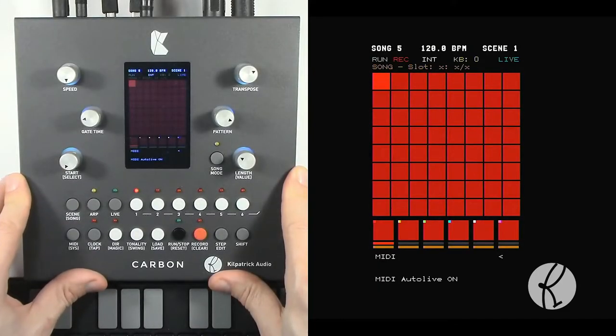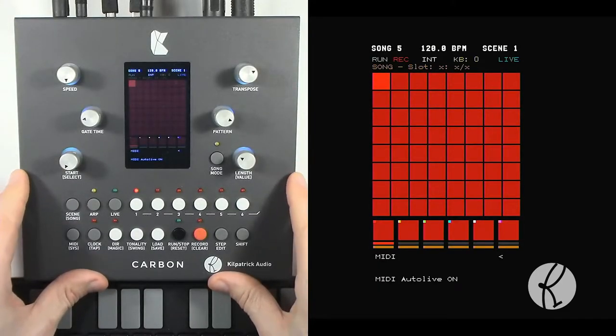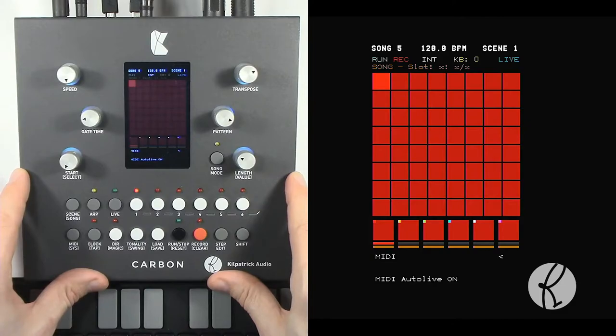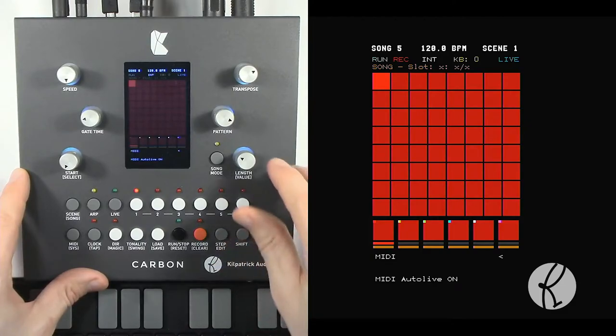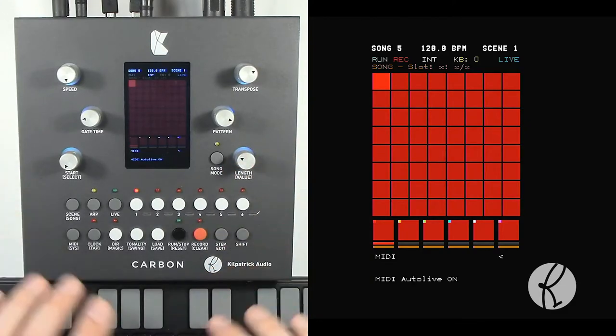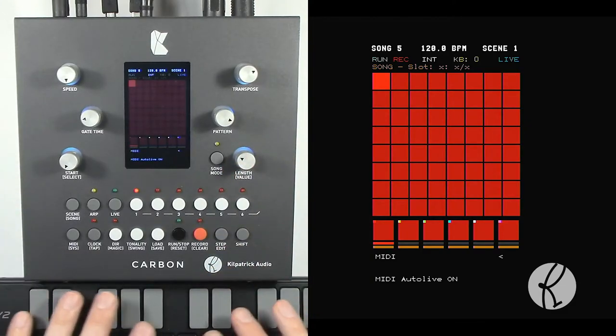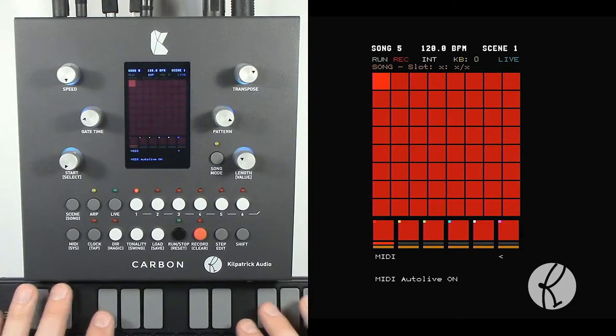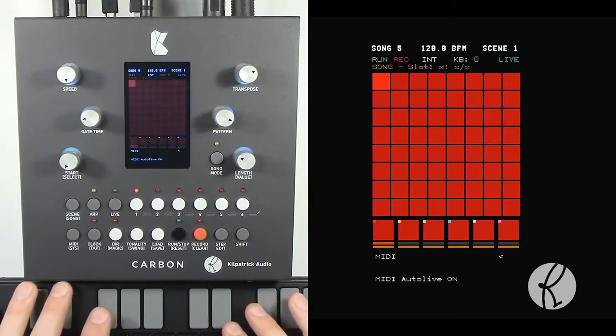And the auto live function was mentioned in the live video, and this is used to select whether you can play through a track all the time from the keyboard or not.